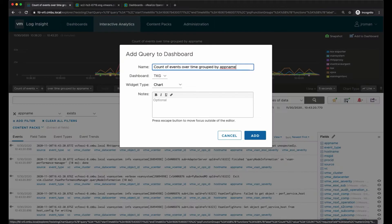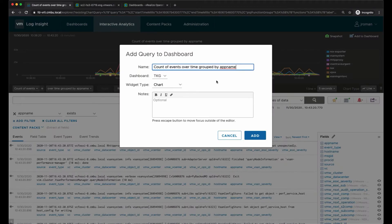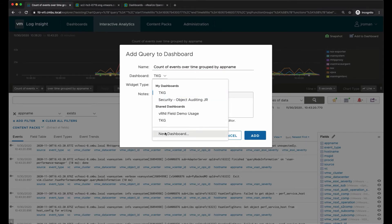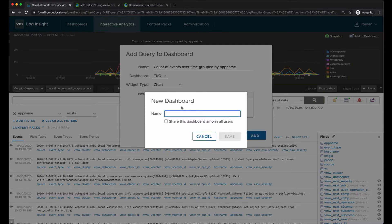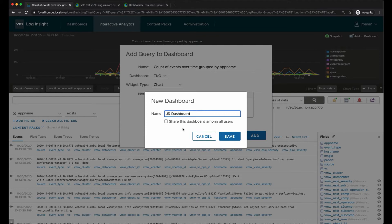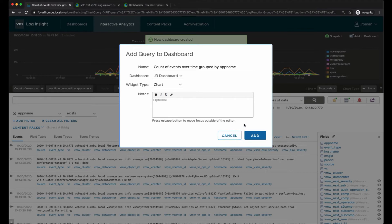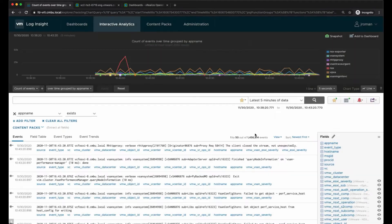I may also want to add it to a dashboard. We'll create a new dashboard. I have the option to save this to all users of the system or I can just save it to my dashboard, so I'm just going to save it to my own personal dashboard. It's created the dashboard and then I'm going to add this widget to the dashboard.